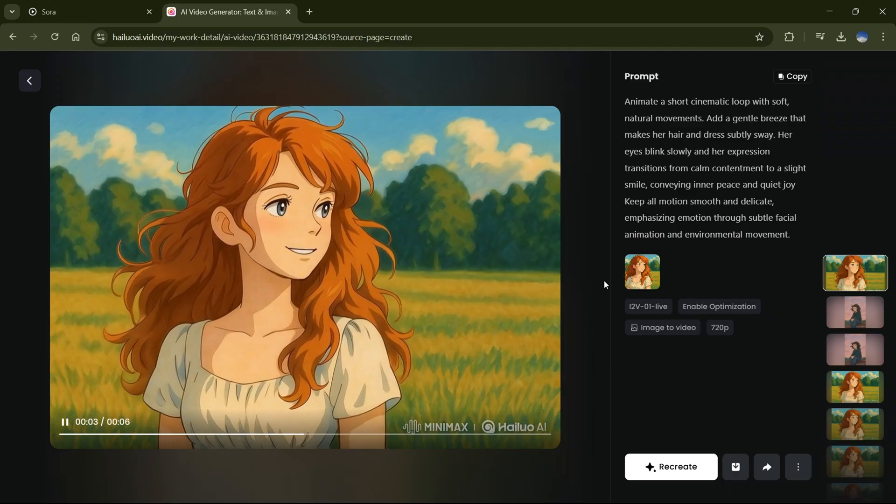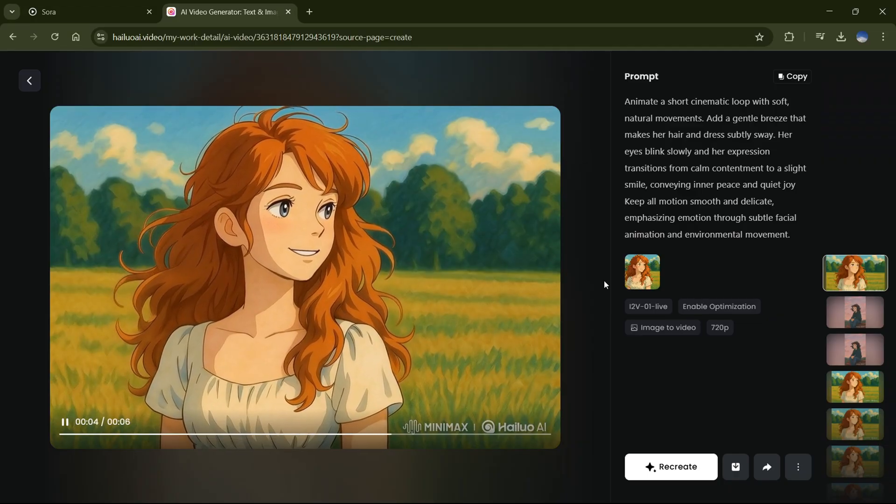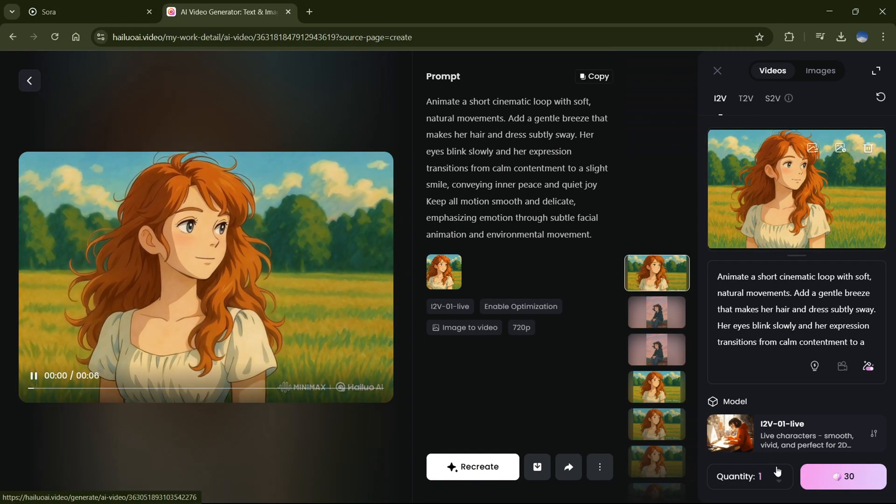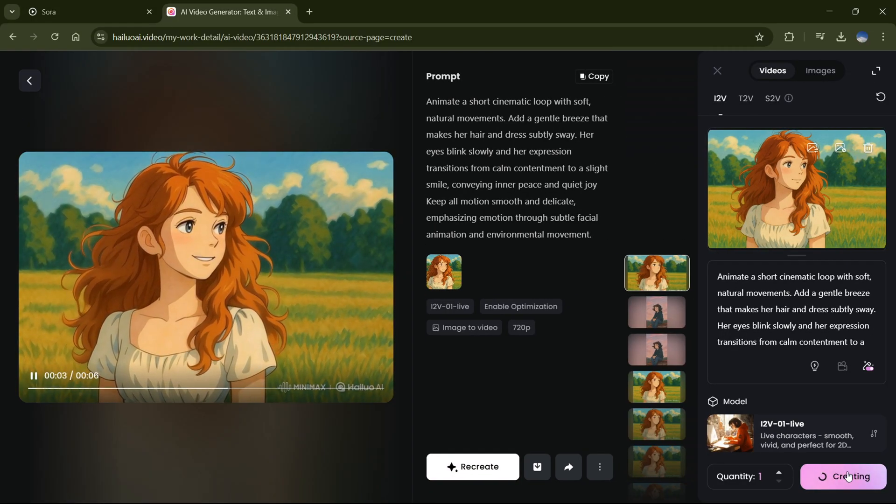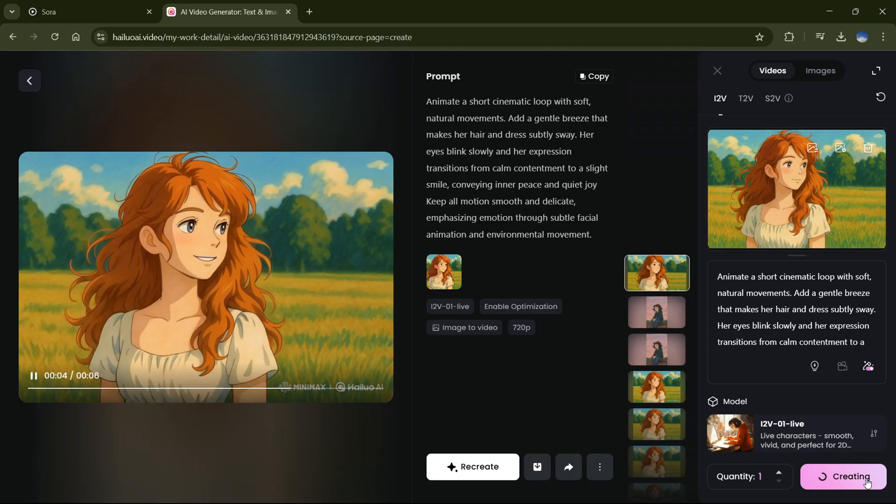If the first attempt looks a little wonky, no big deal. Rerun it till you get that chef's kiss result.